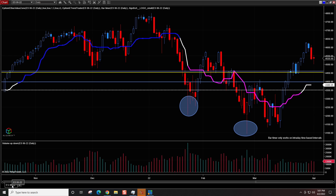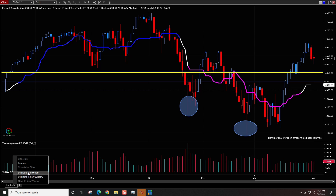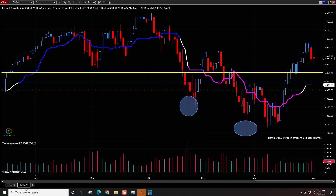Now, if I want to duplicate this chart, all I have to do is right-click on that tab and click Duplicate in New Tab, which will bring it right over here.